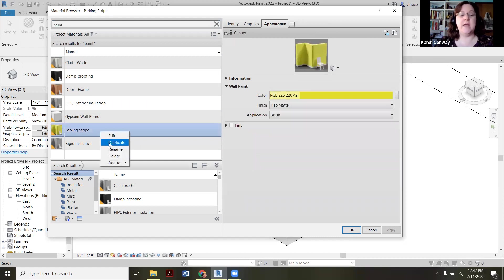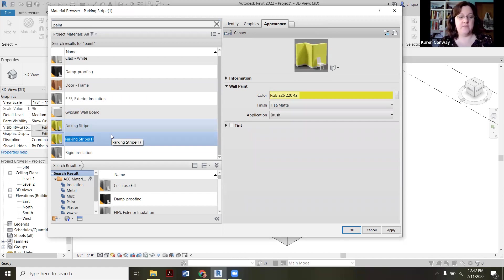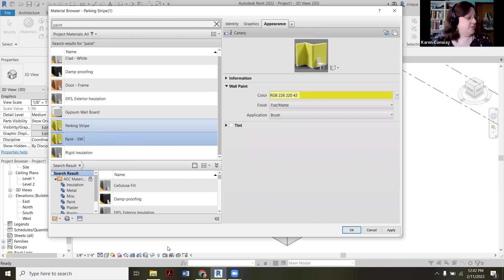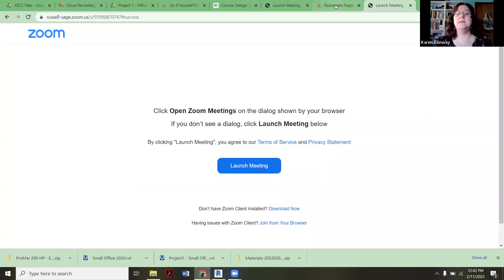But we want to do is right click and hit duplicate. And then we're going to rename this. I try to get into the habit of renaming it paint, so again, I always can find it pretty easily. In my case, it's going to be a Sherwin-Williams. And now what we're going to do is we're going to tab over to here.